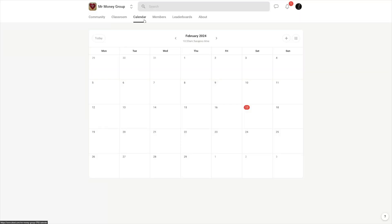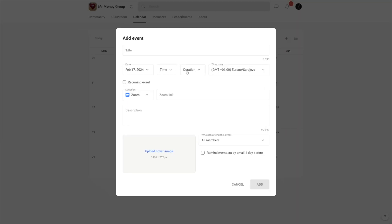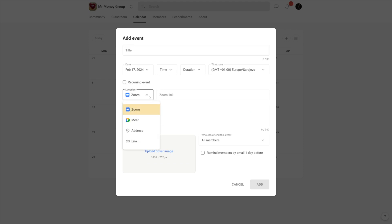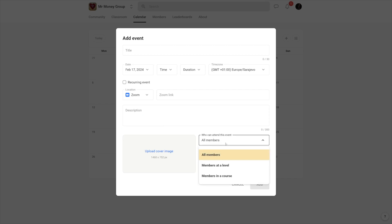Next, you've got calendars, and the calendar is really good here. You can place any upcoming events on this calendar. For example, if you've got weekly Q&A sessions or weekly calls, you just click on this plus icon here and then add a title, set the date, the time. If it's going to be on Zoom, you put the Zoom link, or Meet, whatever you want. You can upload a cover image. And here you can see this interesting option: who can attend this event — all members, members at a level, or members in a course.